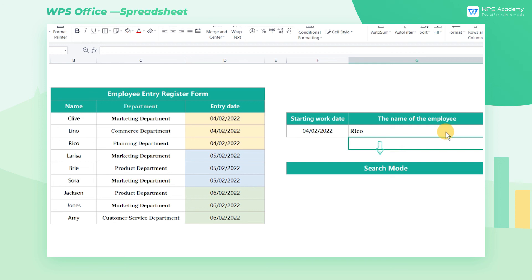XLOOKUP has numerous practical uses beyond what we mentioned. For example, it can do batch searches and multi-dimensional searches. We will explore more in the following lessons — see you next time. This is all about the XLOOKUP function.